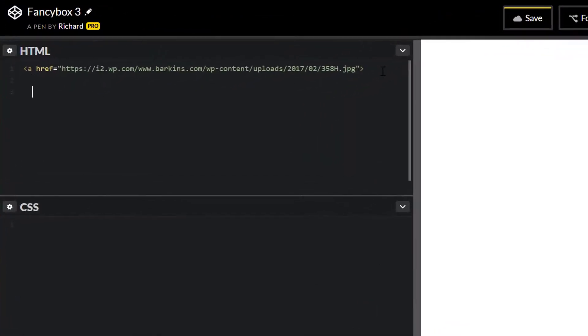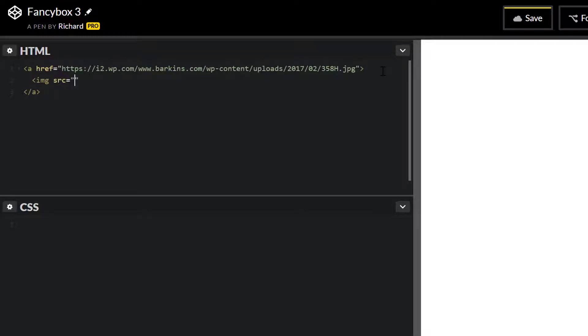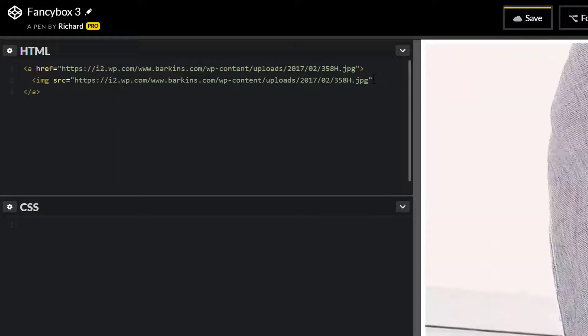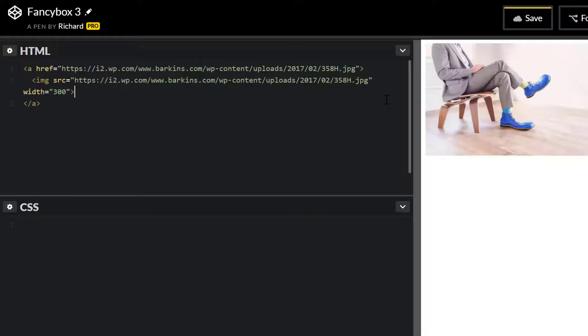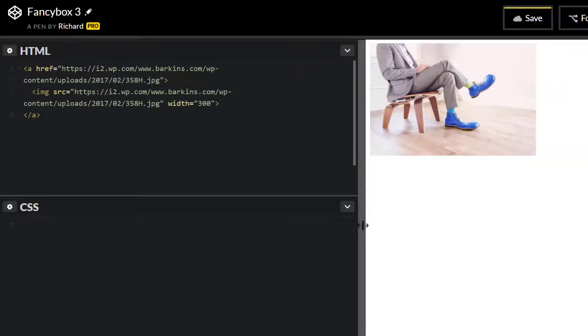So that's the link to the large image. We want to include maybe a thumbnail version of that as well. It's best practice to actually size this image to specifically what you want it to be, but I'm just going to do this just so we see this as an example.